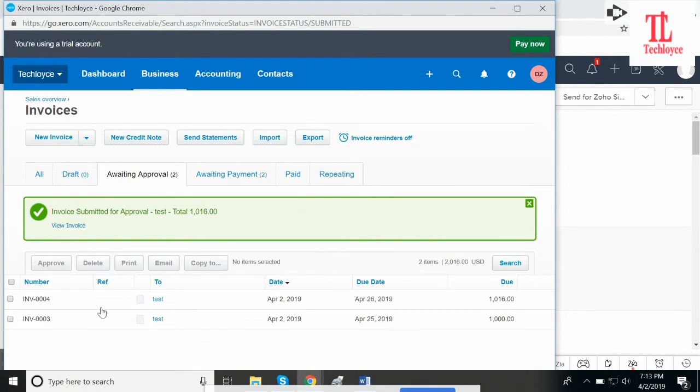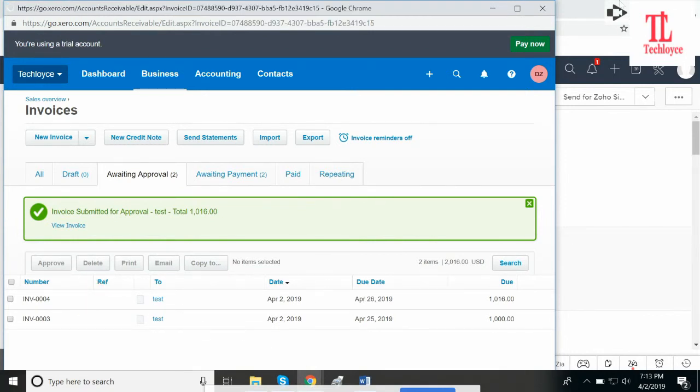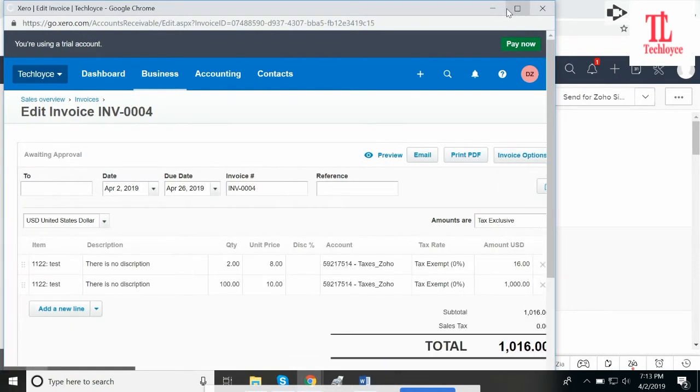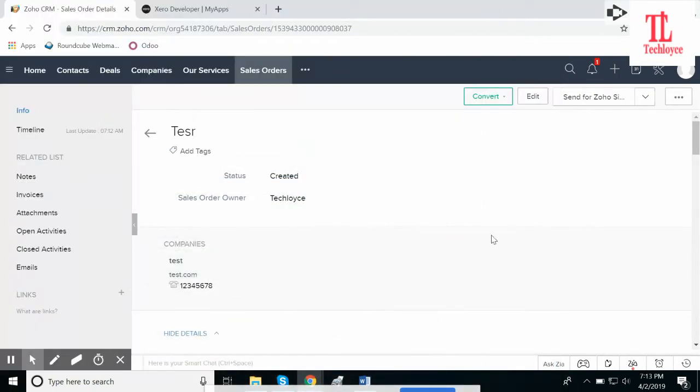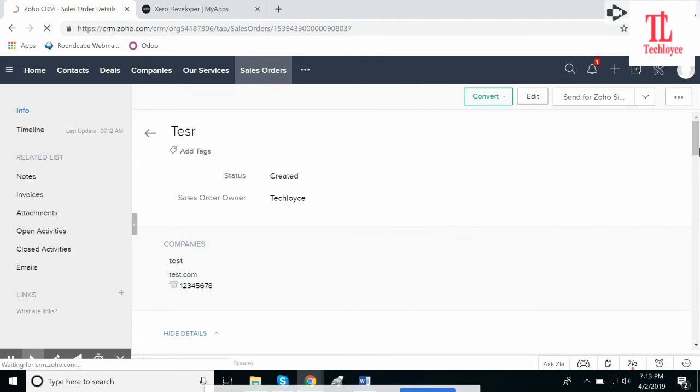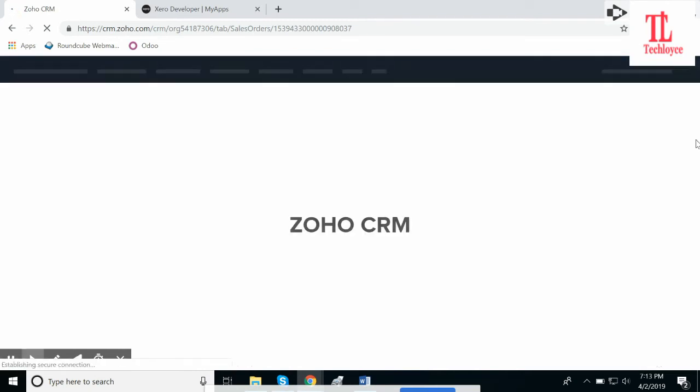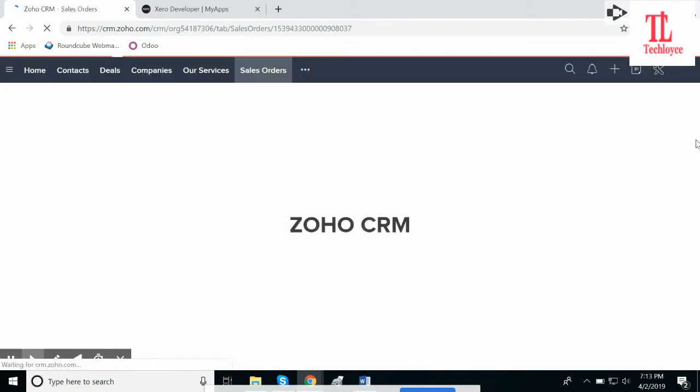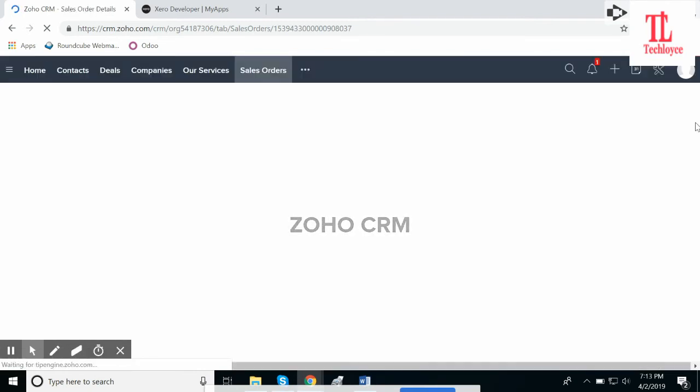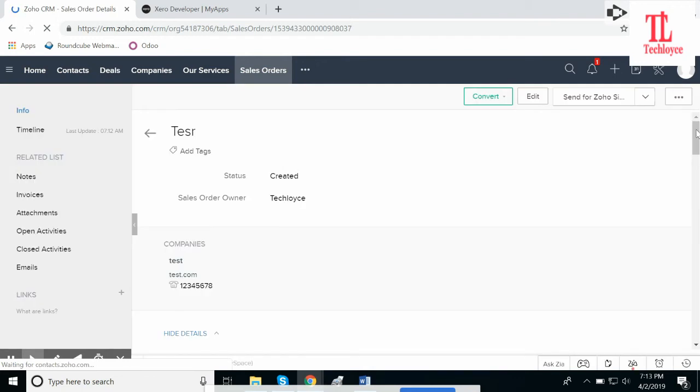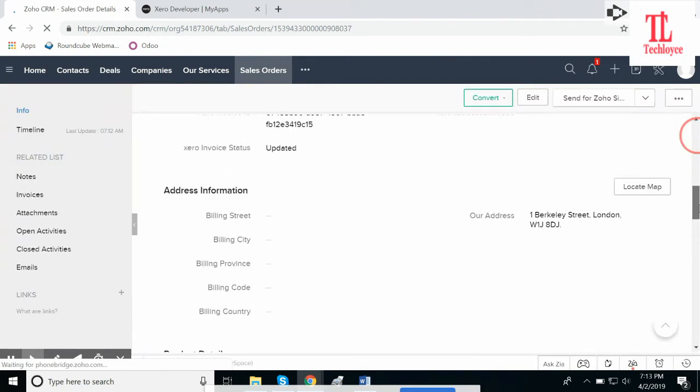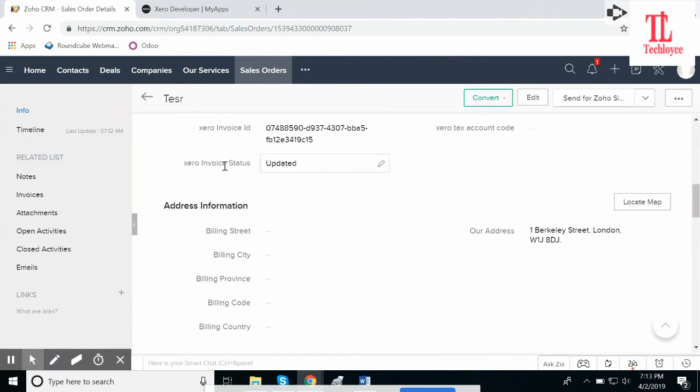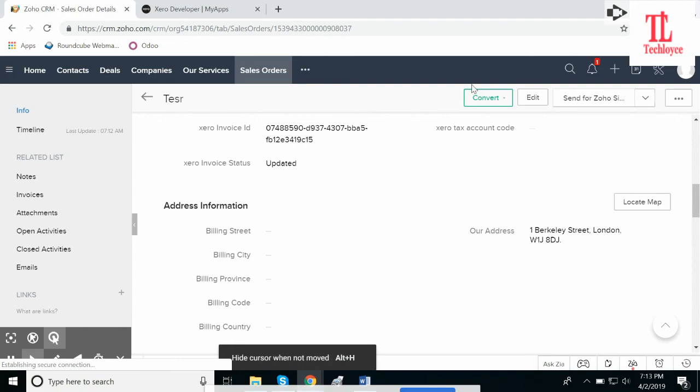The product has been edited. And if we go to our sales order and refresh it, it will show the Zero invoice status has been updated.